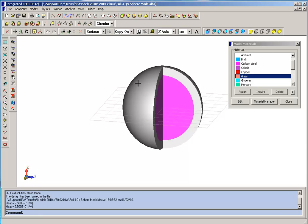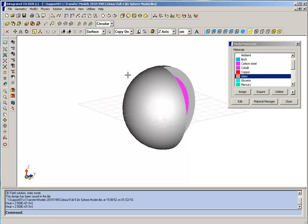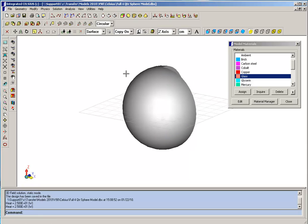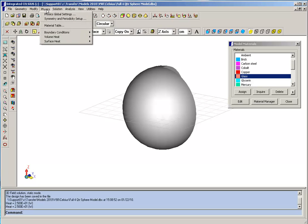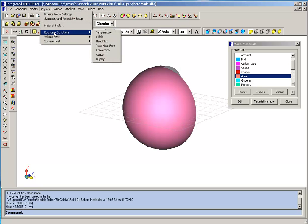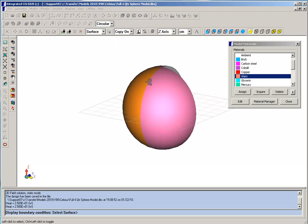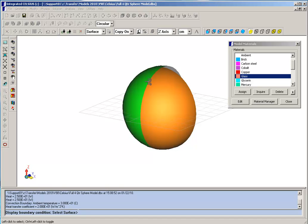Also, we've assigned boundary conditions to the outer surfaces. We can see that by going to physics, boundary conditions, and display. And we've used a convection boundary condition.